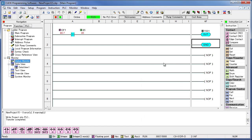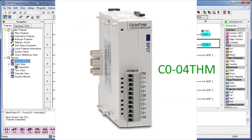Now that you know how to connect the thermocouple module to a Click PLC and read the temperature, you can use this temperature data in your ladder logic program. You can find the thermocouple module that I'm using on AutomationDirect's website using part number C0-04THM.